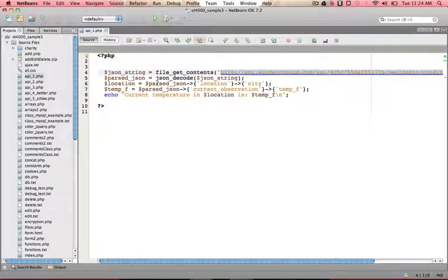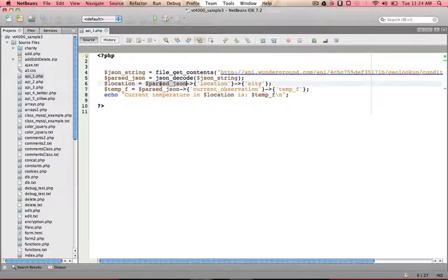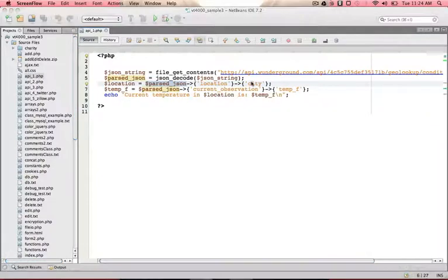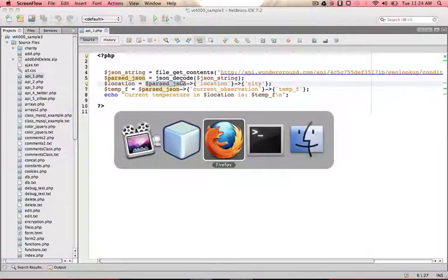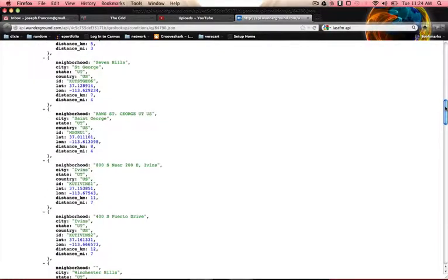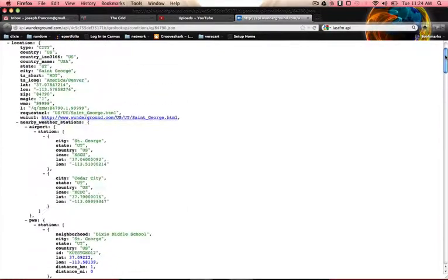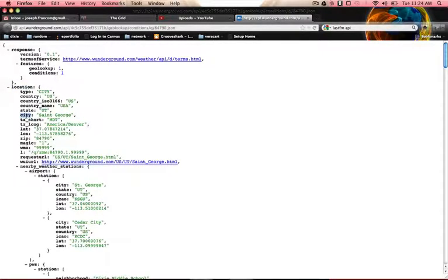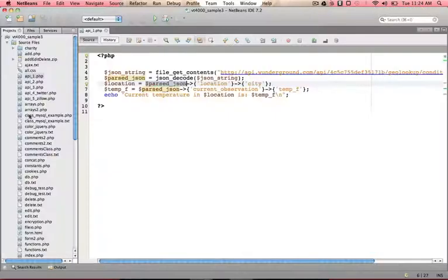In this particular instance, it's returning in an object format, and so now I can say parsed JSON, go to the location, and then the city. So if I were to just look at that over here, I say parsed JSON, it goes to sub location, right there, then it goes to sub city, and I would print that out.